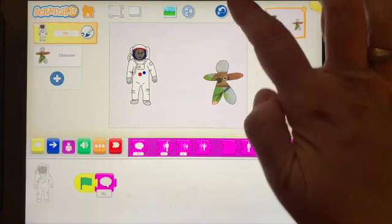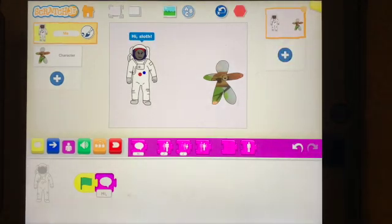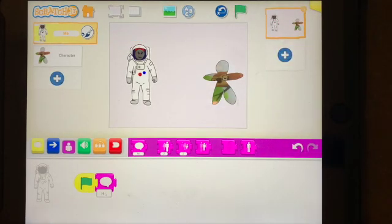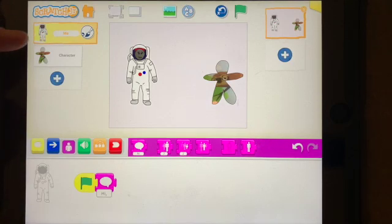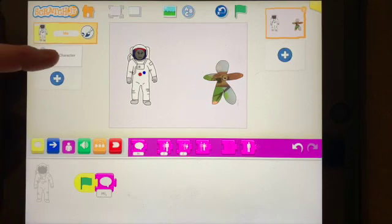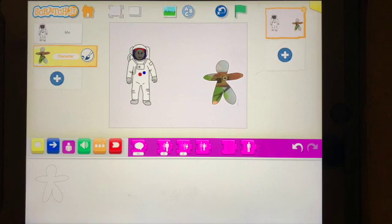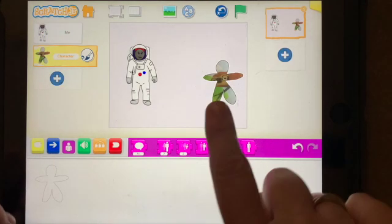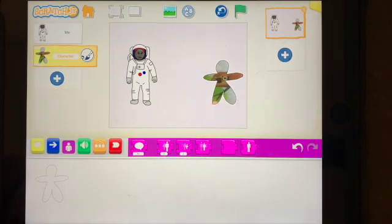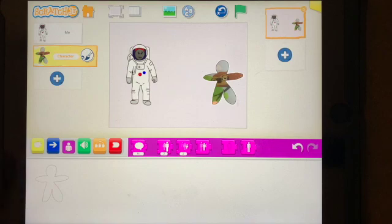Okay, now if I want the sloth to respond, what do I have to do? The first thing I have to do is press on the character of the sloth and I'll see my little drawing and I'll see the sloth, so I know I'm gonna be coding the sloth.